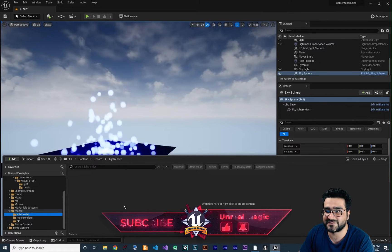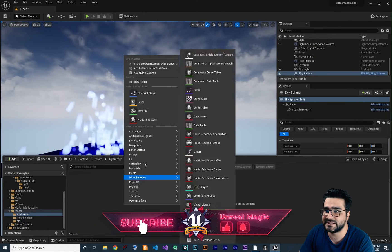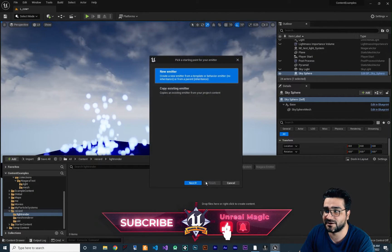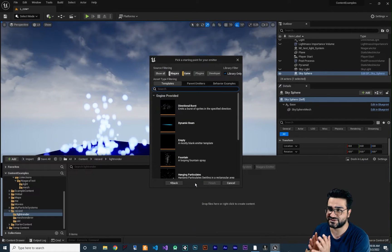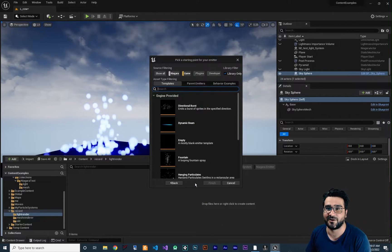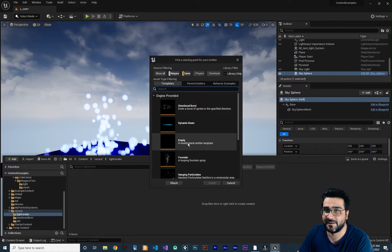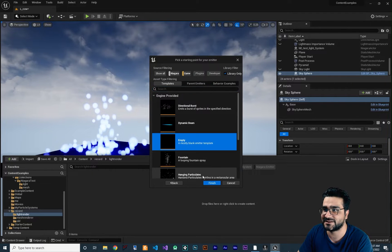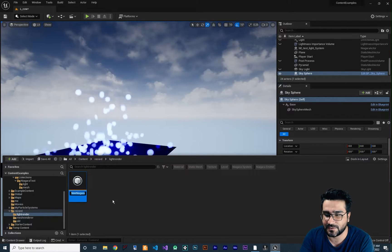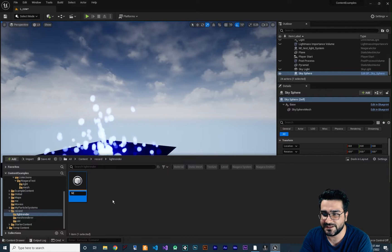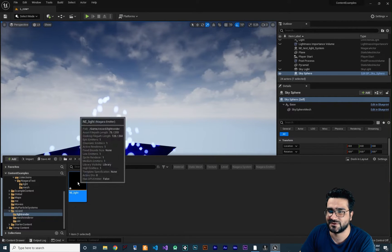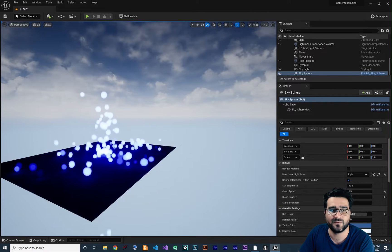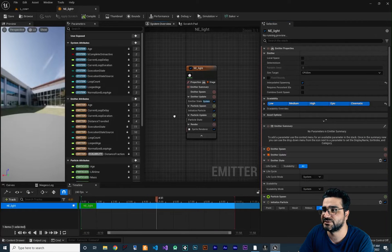Let's go to the content drawer, right click, and create a Niagara emitter. For teaching purposes we always start from an empty emitter so you can understand everything better. Click on empty, hit finish. I want to call it NNE for Niagara emitter, and I want to call it 'light'. Double click on it to open it.